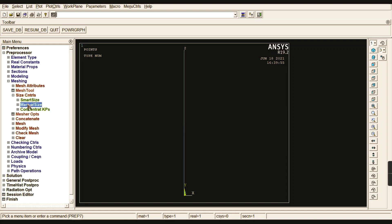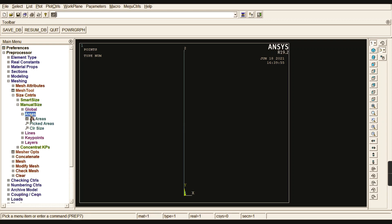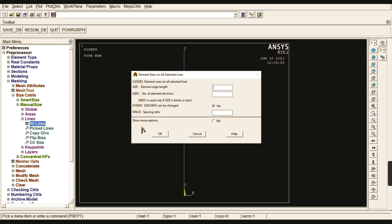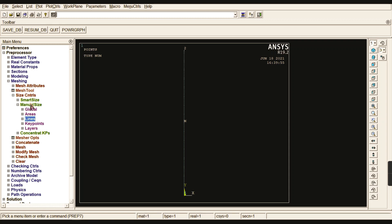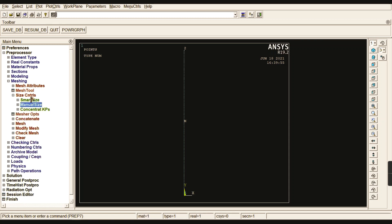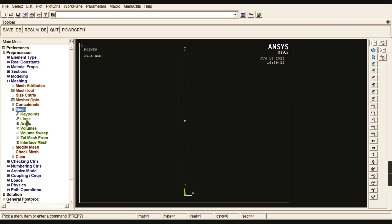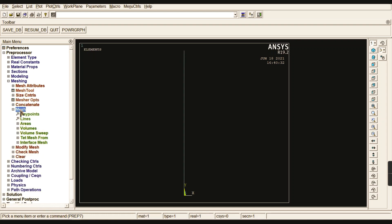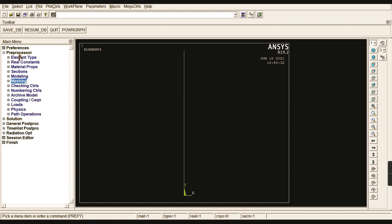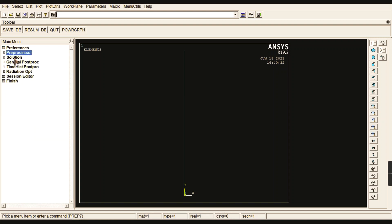Go to Size Controls > Lines > All Lines and divide the entire line into 100 equal divisions. The line is now divided into 100 equal element divisions. Then go to Mesh > Lines, pick all, and the entire line is meshed.